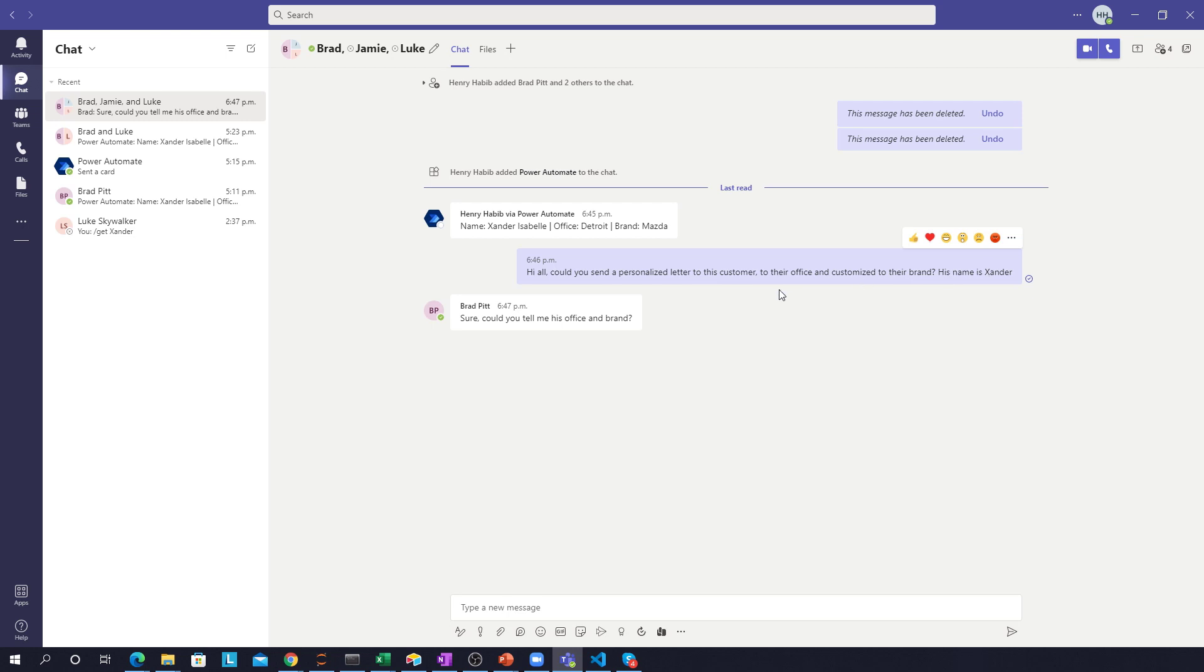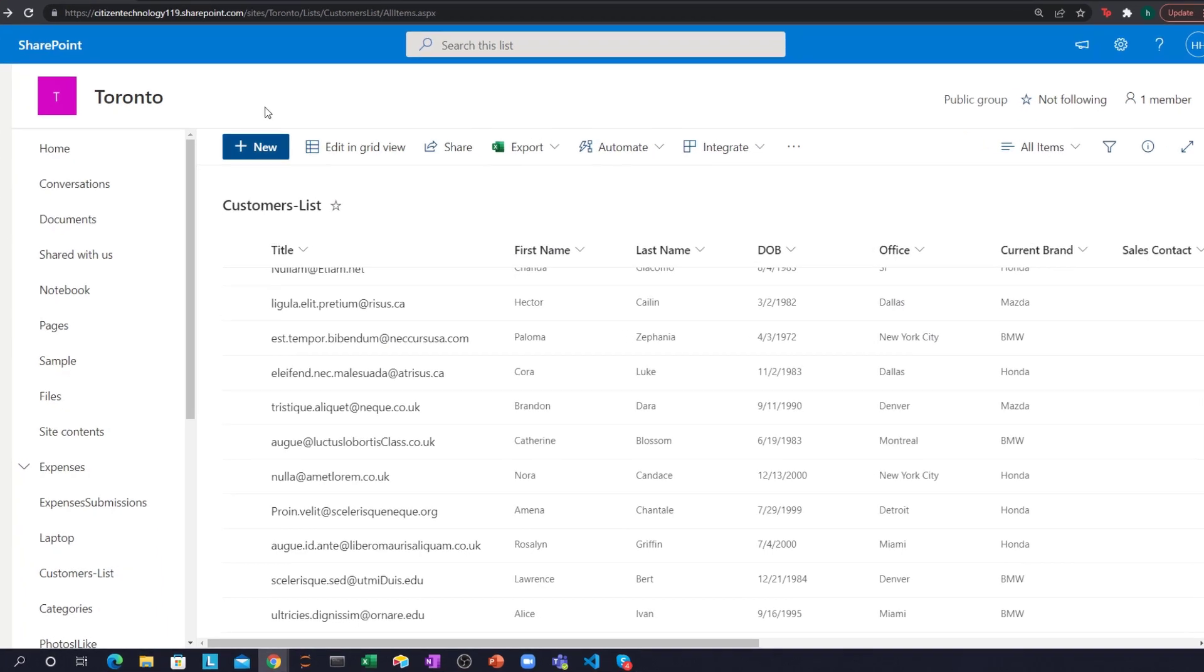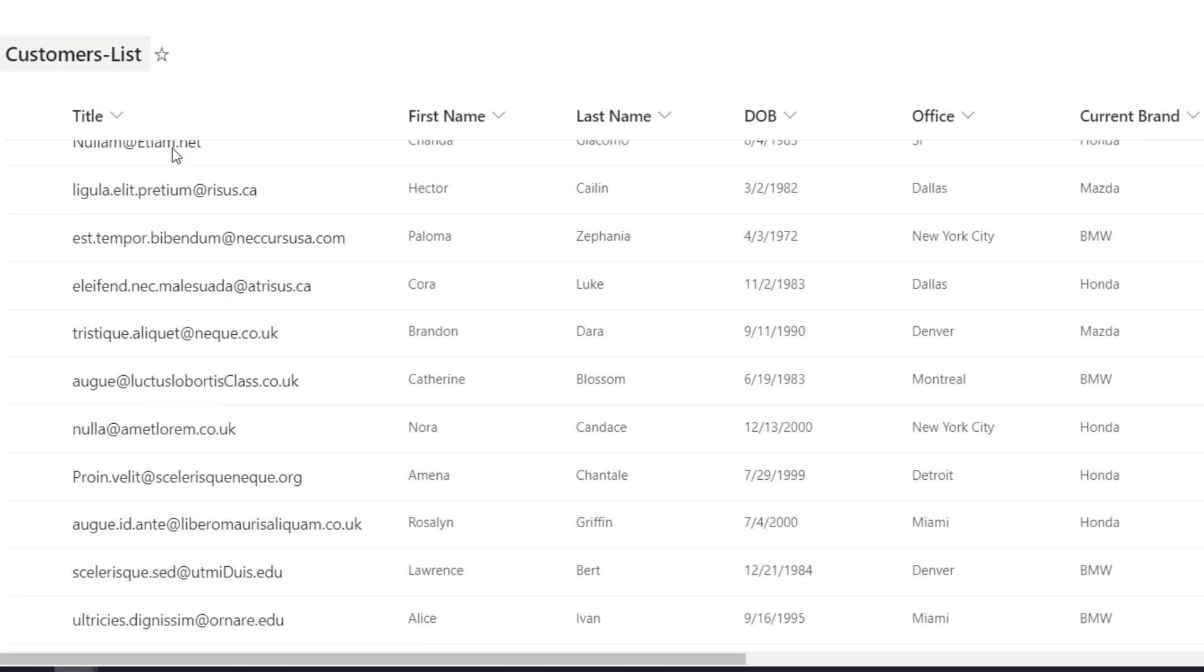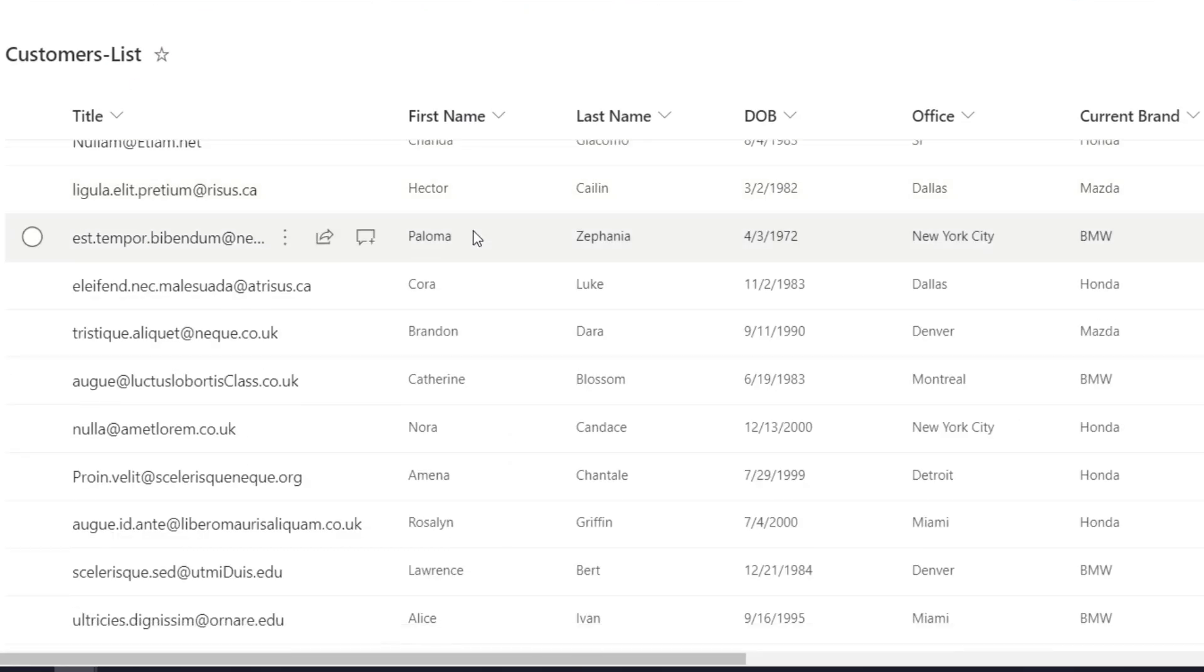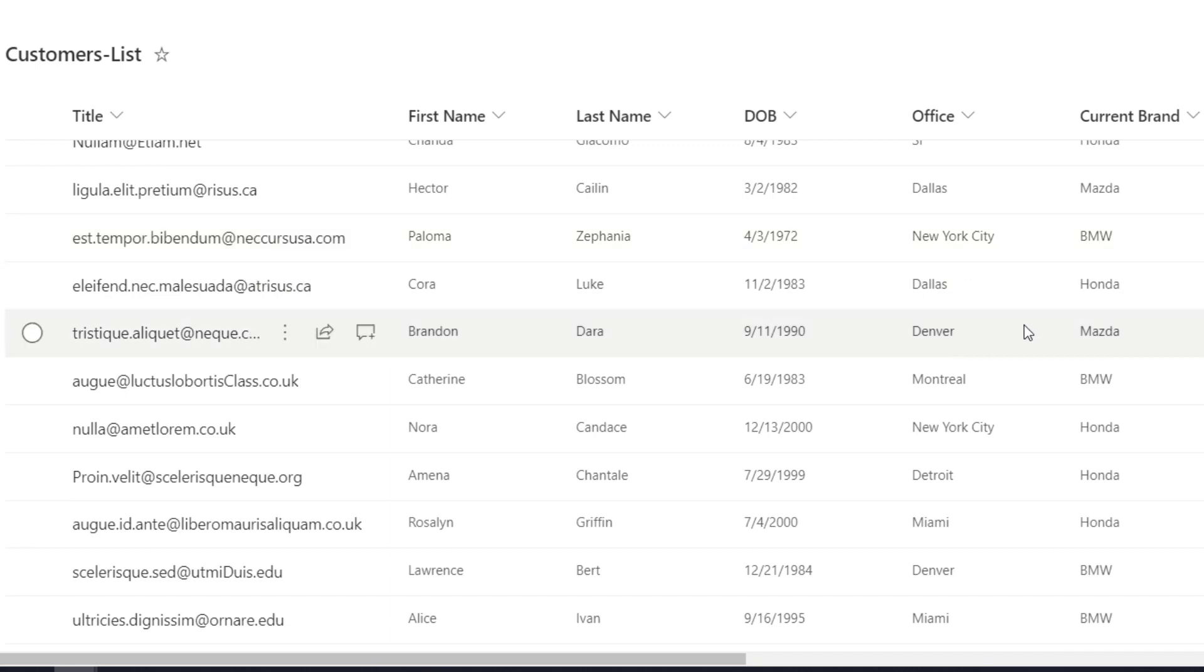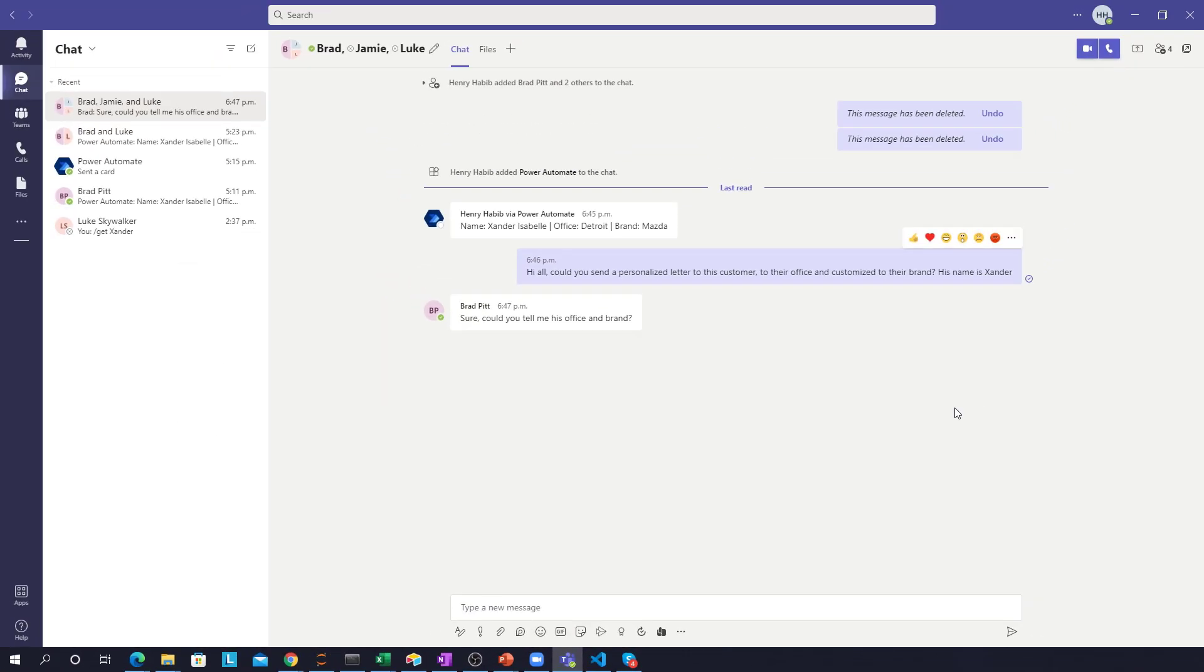And then Brad Pitt replies, Sure, could you tell me his office and his brand? Now what we could do is we could simply go to our customers list and go to that customer whose name is Xander and try to find their office or brand using this list. Or Brad Pitt could go and do that. But we do this so many times over Teams that we want to do this in an automated function.